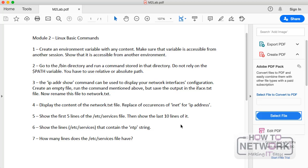Let's start with the first one. It asks you to create an environment variable with any content. Make sure that variable is accessible from another session and show that it is accessible from another environment. So you have to make sure that the environment variable is accessible from another session — you have to actually show that it's happening.